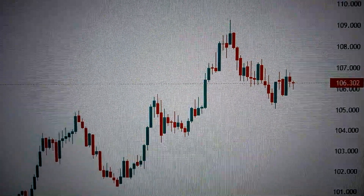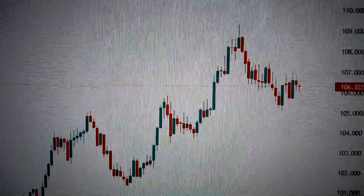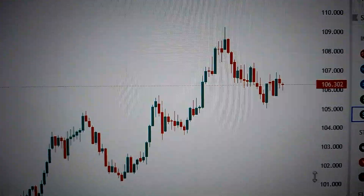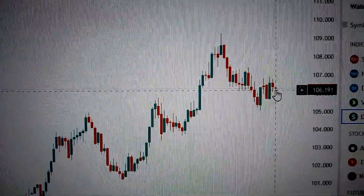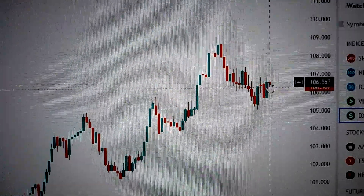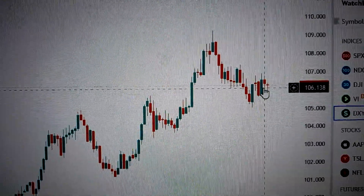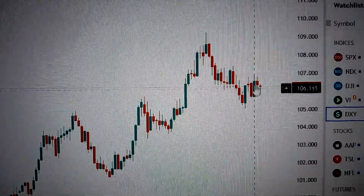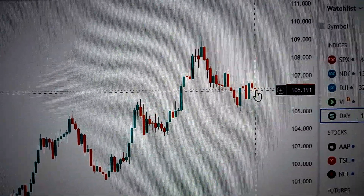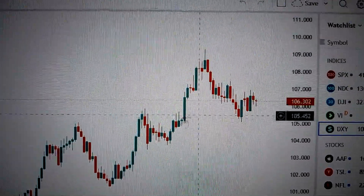Let's take a look at the DXY, the US dollar index. We can see here today it has formed a doji pattern following the red candle before it. But these two candles are still within the body of the green candle. That means it's still in decision, so no clear direction for it.